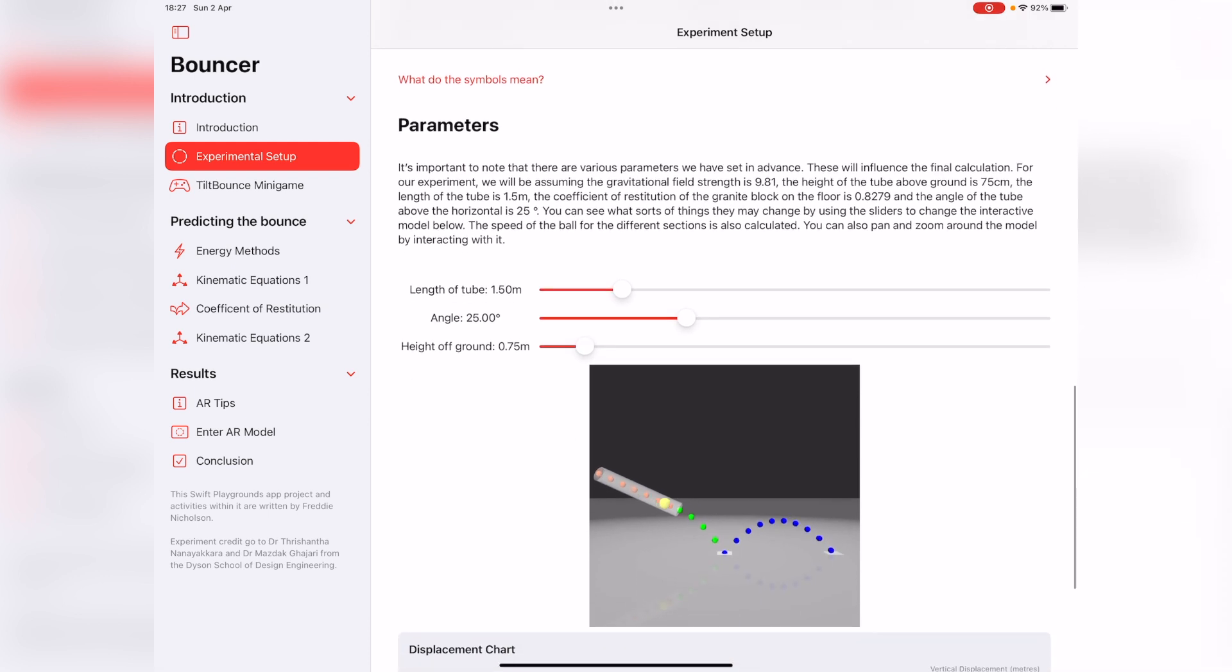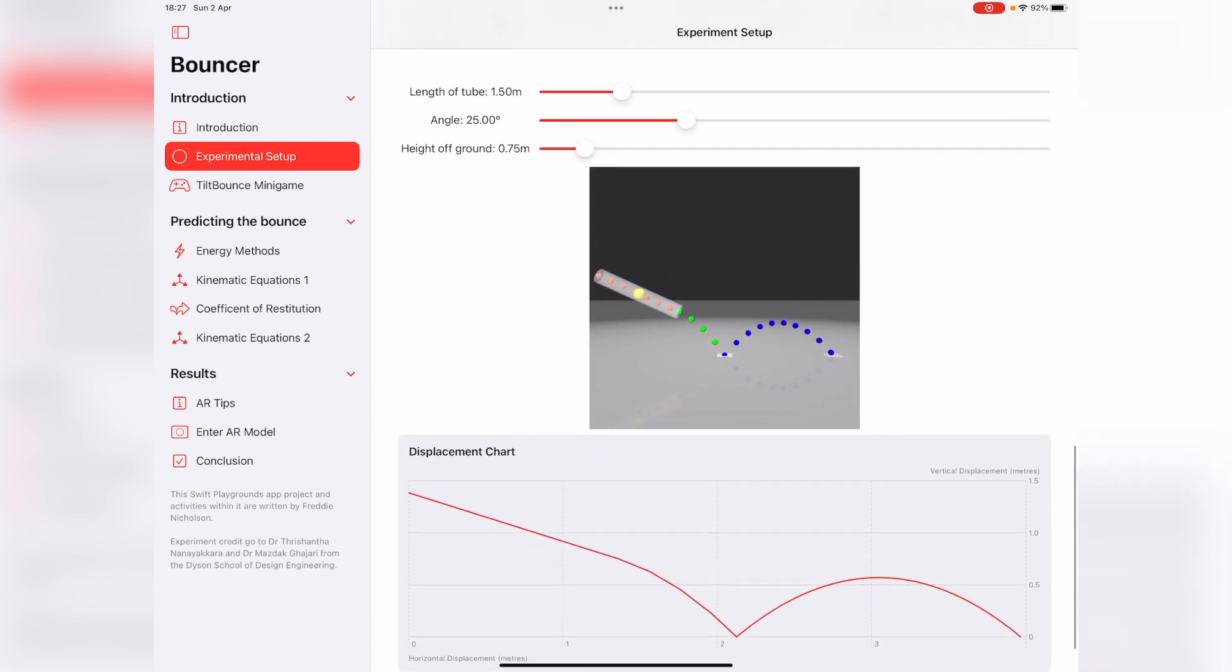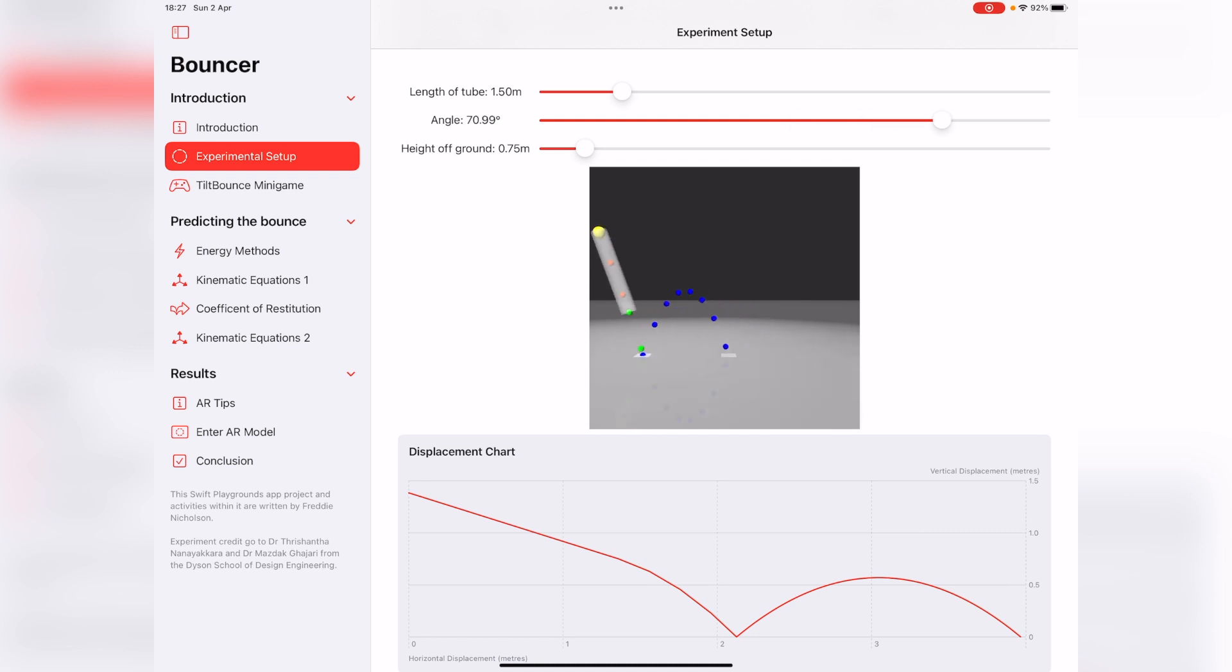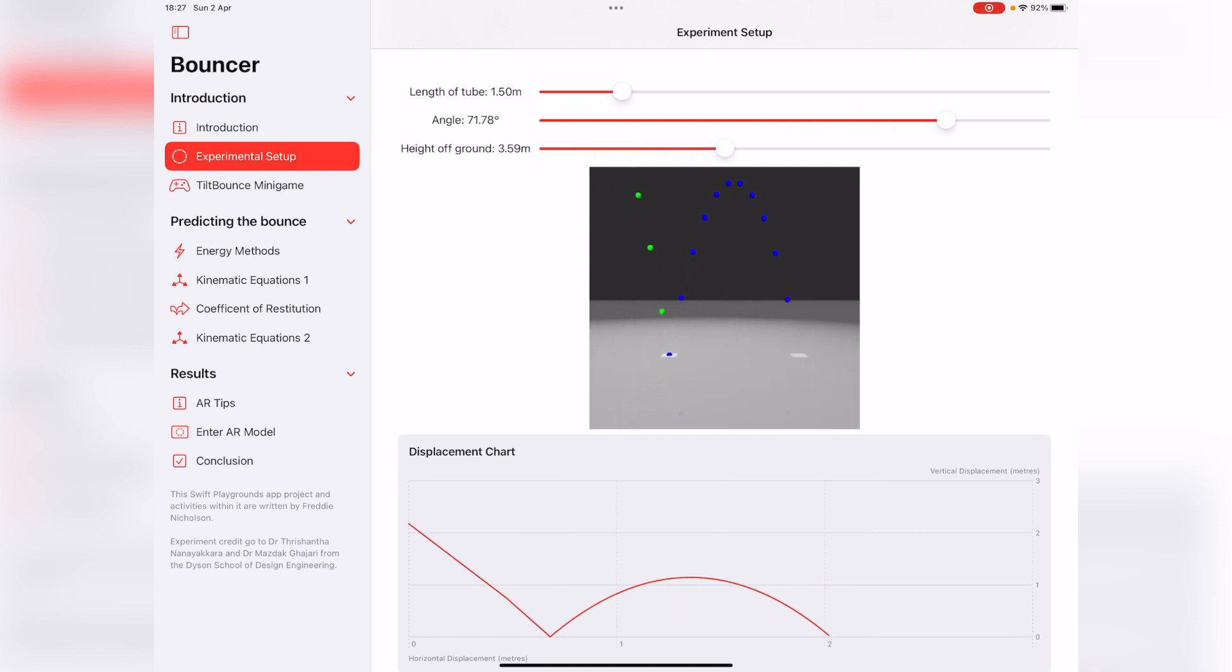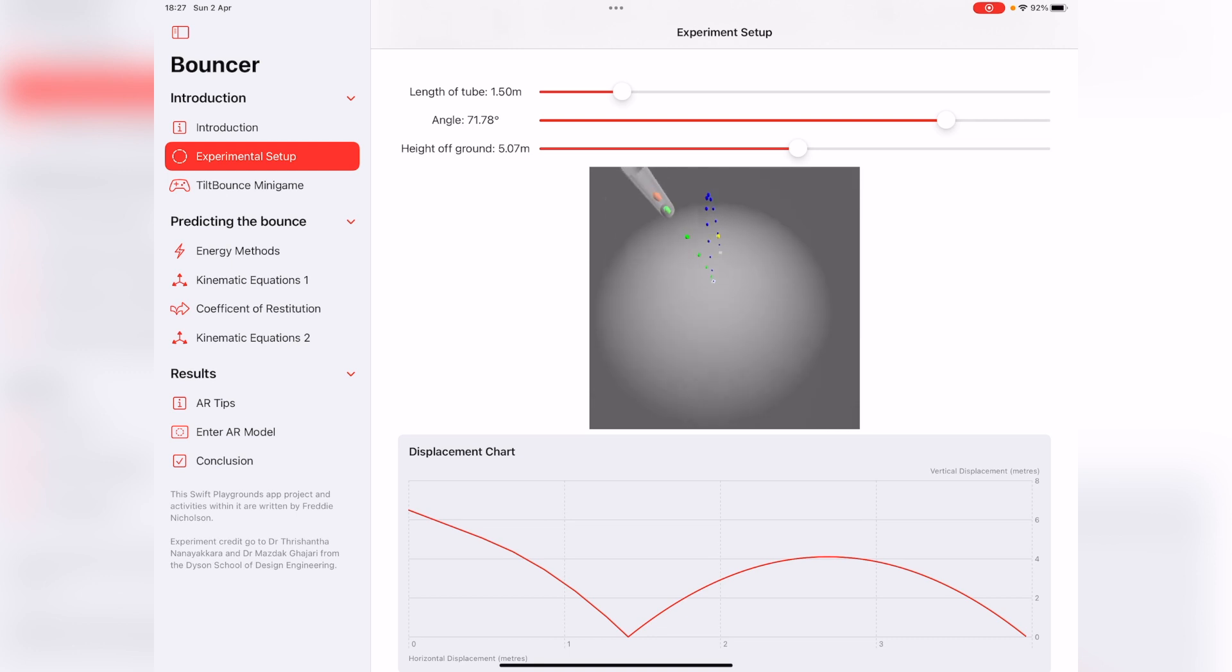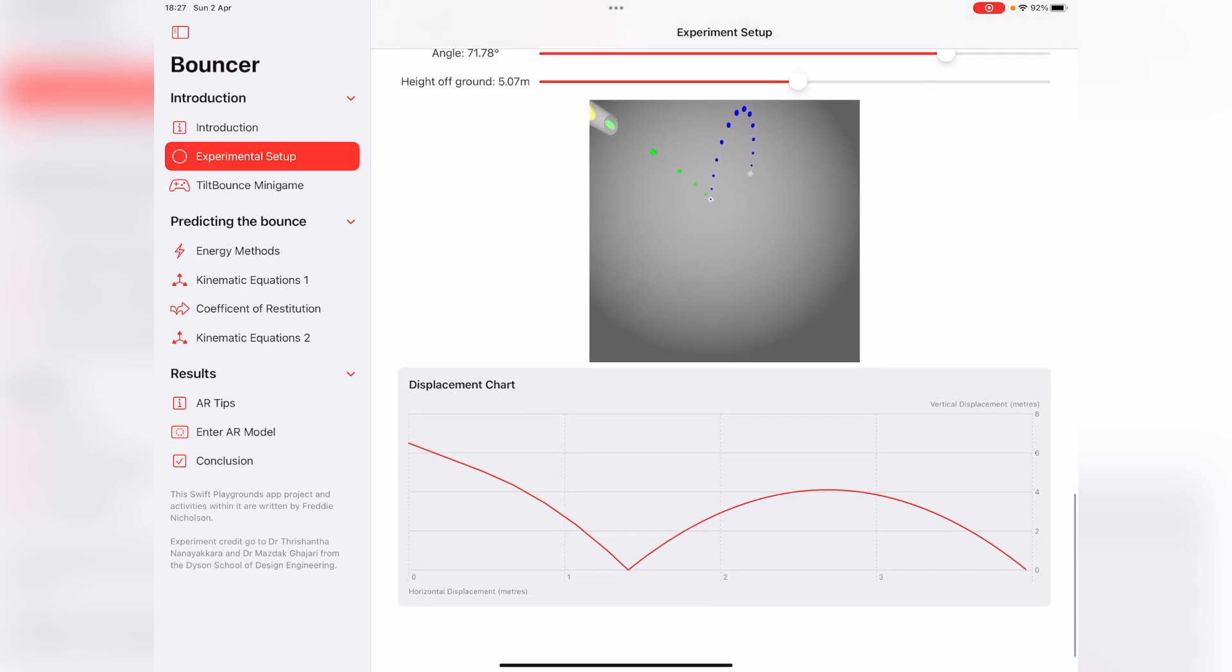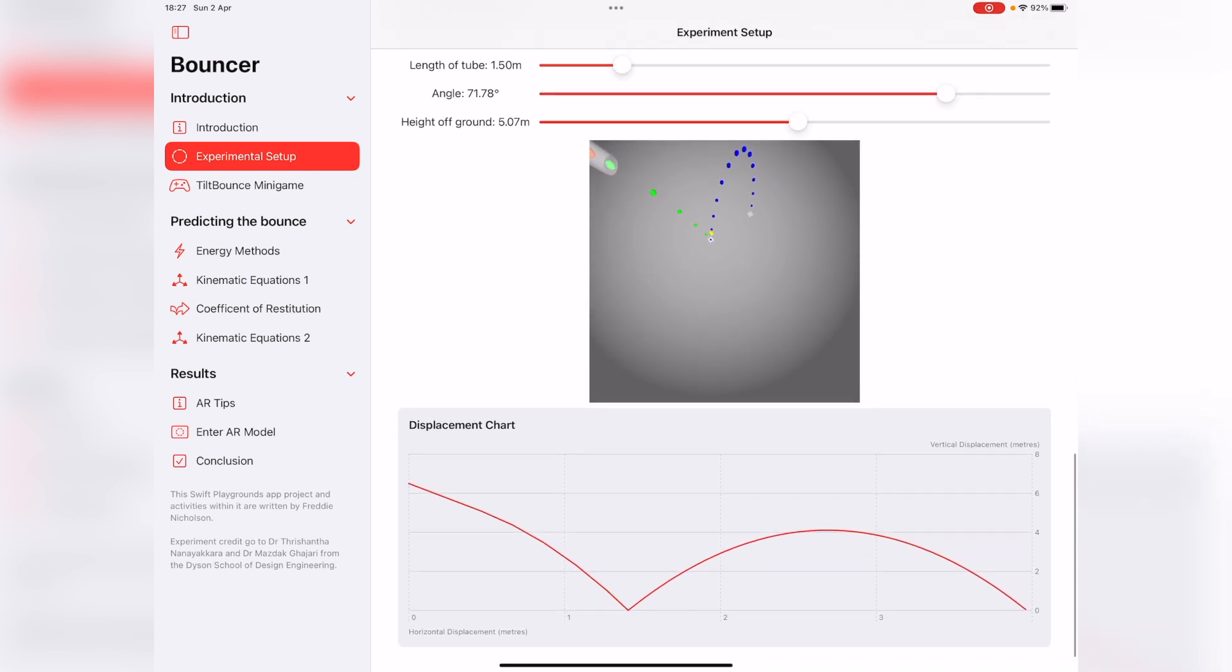Then you can see here there's actually a 3D SceneKit simulation of the experiment. The really cool part is you can actually change these parameters and it will update in real time. You can see here I can pan around, zoom out. The ball speed matches what it would be in real life. You've got a Swift chart as well, which was released at WWDC22.